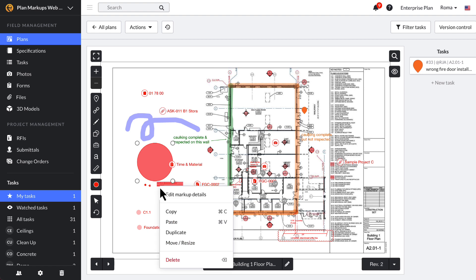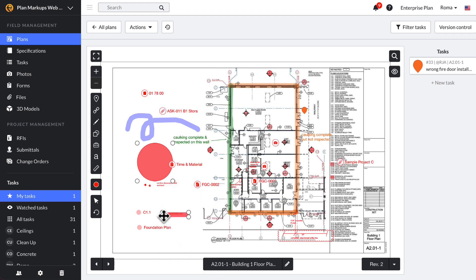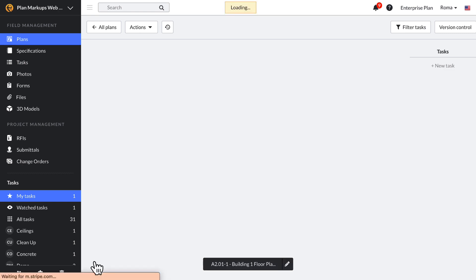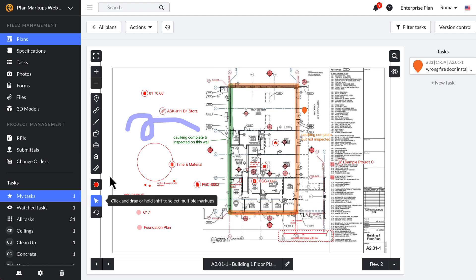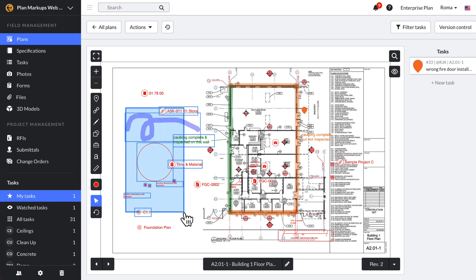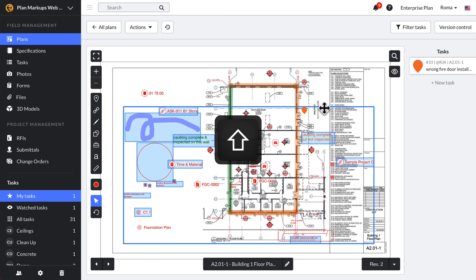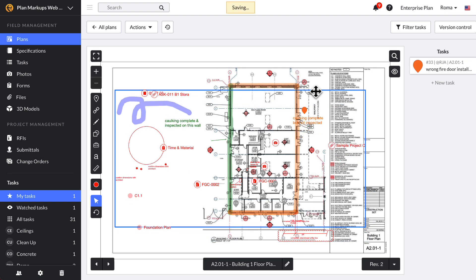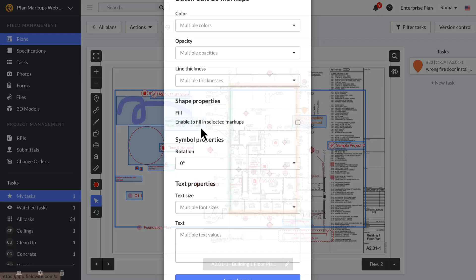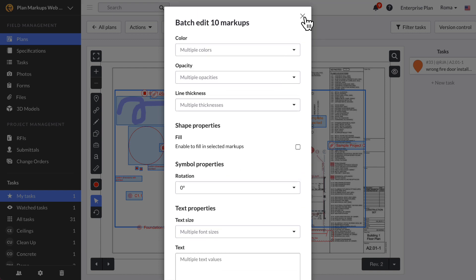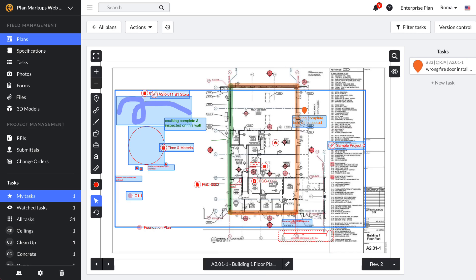To copy a markup, right-click, select Duplicate, and click anywhere on your plan. You can also copy and paste individual or multiple markups across plans. To adjust multiple markups, click the select tool and drag your mouse over your plan to select markups in that area. If you want to choose specific markups, hold down the Shift key while clicking your desired markups — from here you can drag to move them or right-click to open the details menu to adjust multiple markups at once.